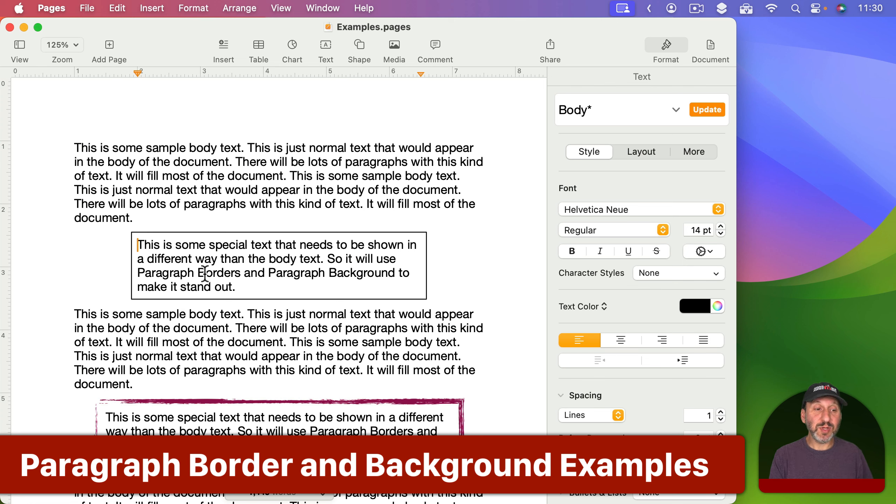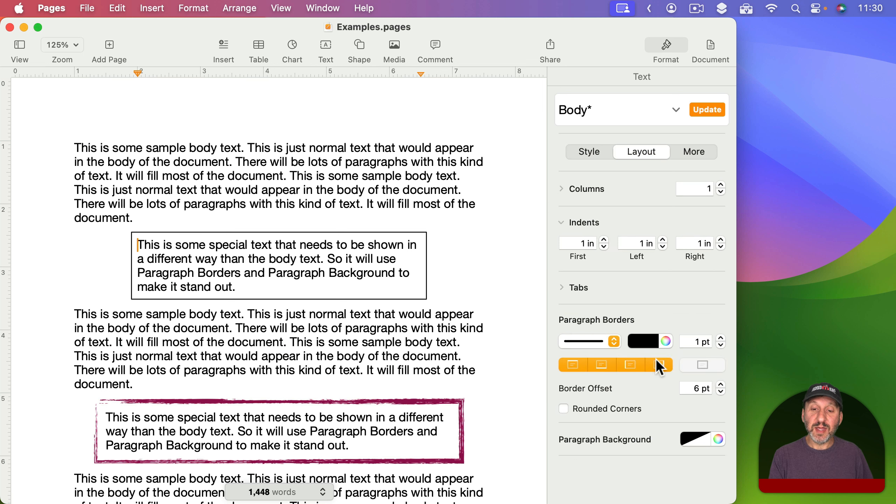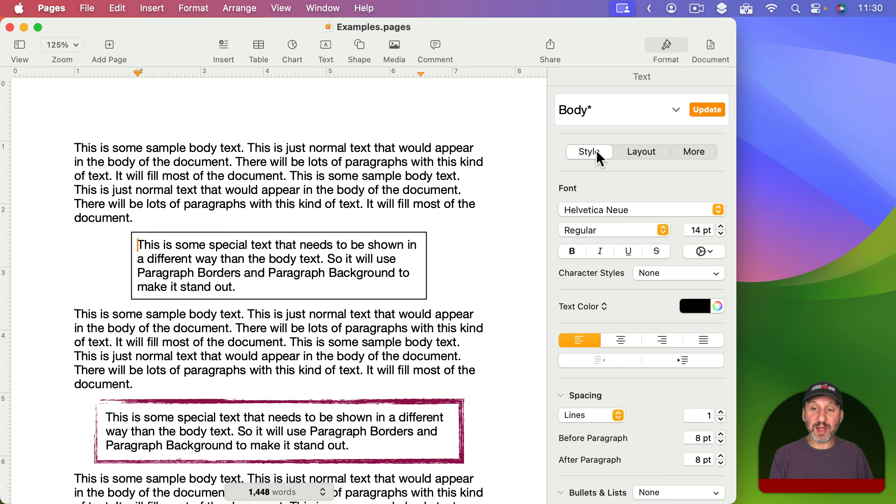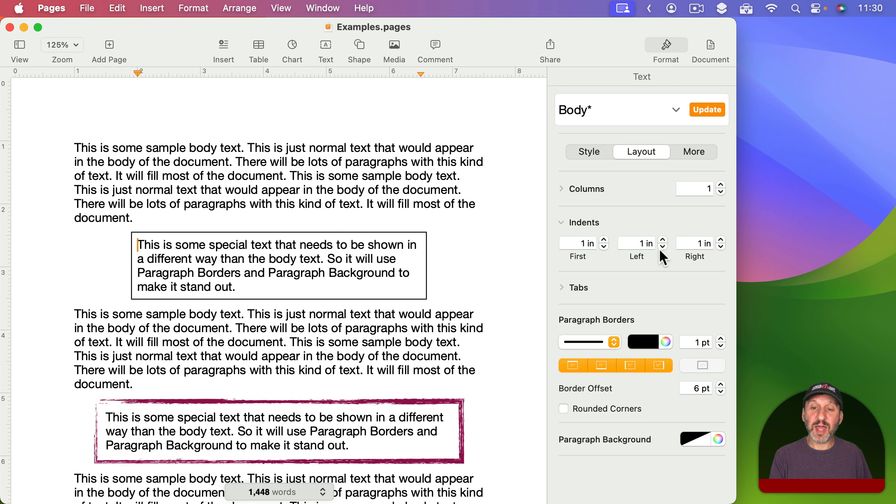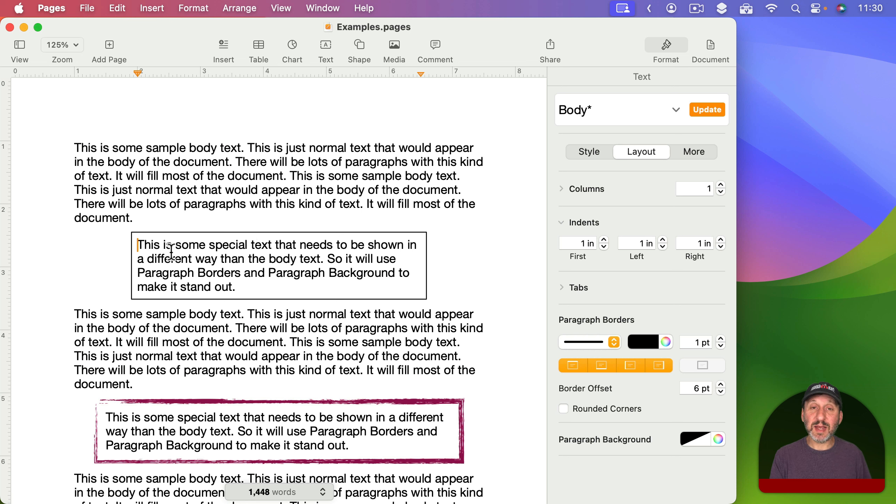So in this example here I've got this single paragraph and all I've done is added a border to all the sides, made the border one point, and stuck with the default six point border offset. Under Style I've added eight points before and after the paragraph. I've also, under Layout, set the first and left to one inch and the right to one inch so it's indented on both sides. This is a simple way to have some text stand out without making it too flashy with colors and everything.